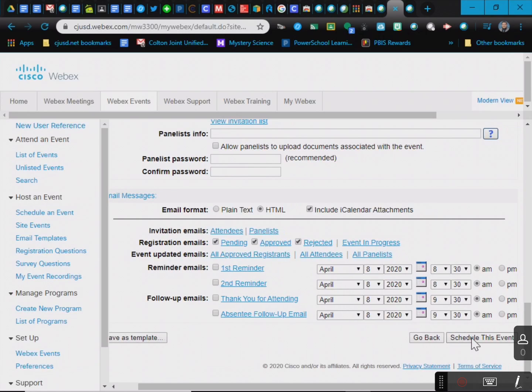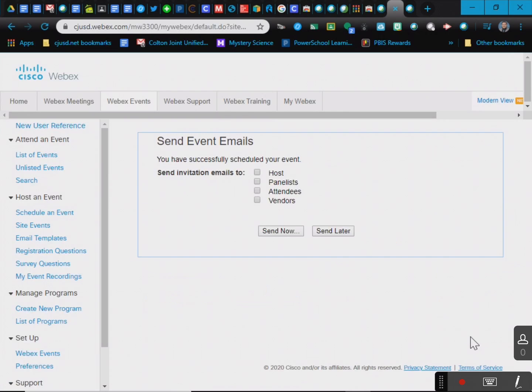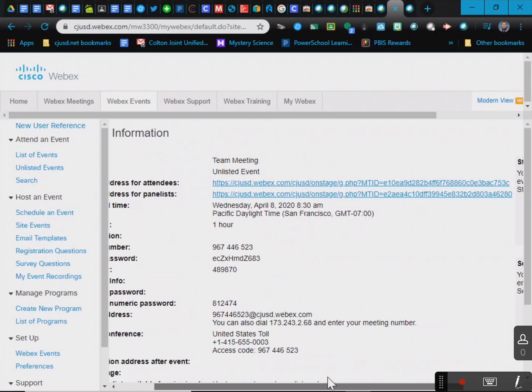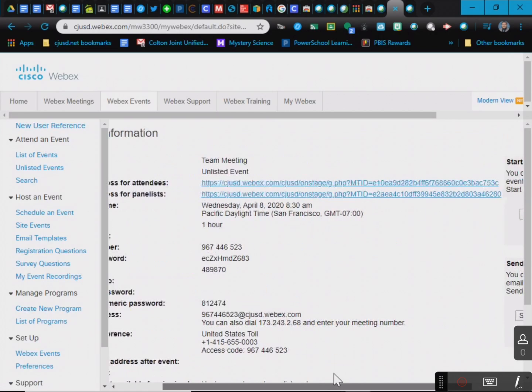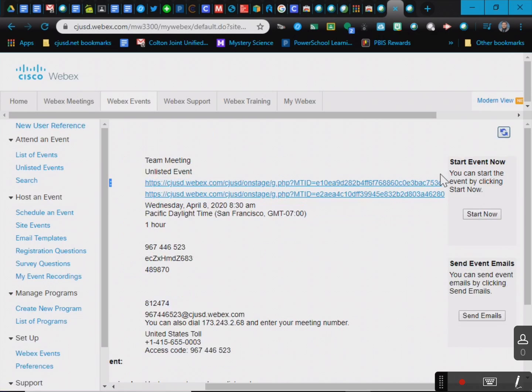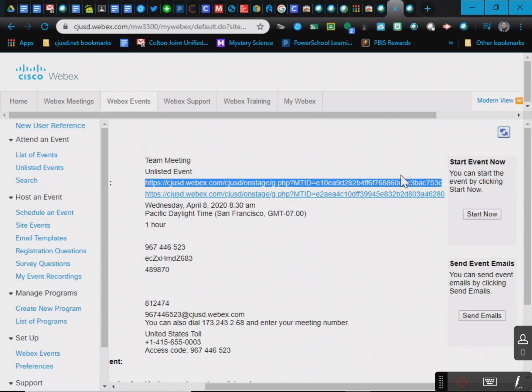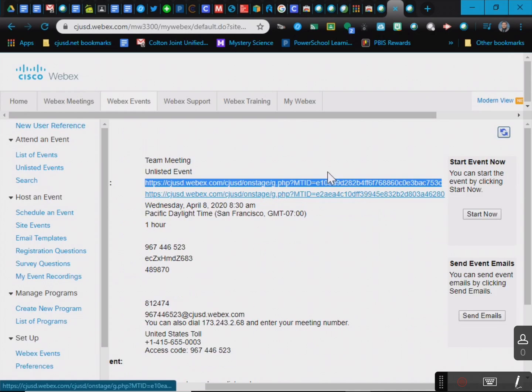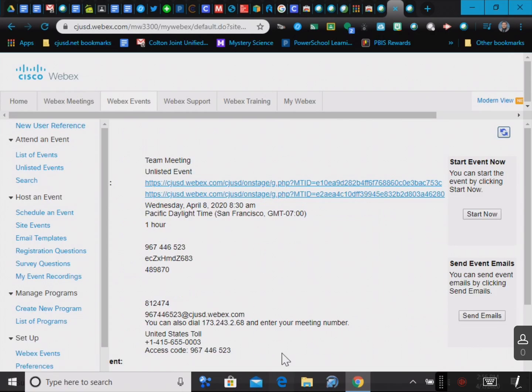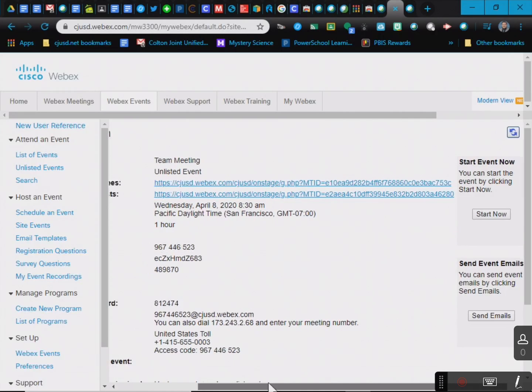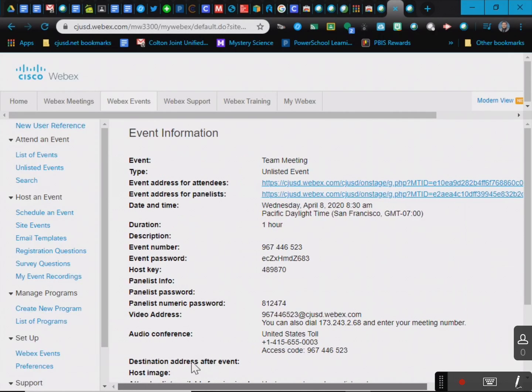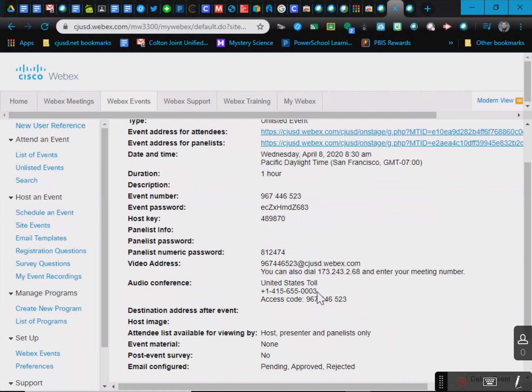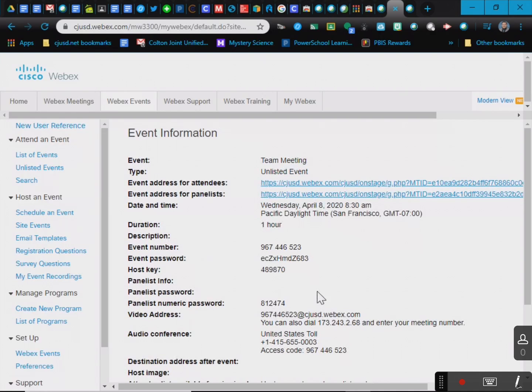I'm just going to go ahead and schedule this event. When I schedule this event, I could send emails now or send it later. I'm just going to click send later. What I'm going to do is I'm going to take this code for attendees, and that's what I'm going to be copying and pasting into my Google class. That's what I'll do instead of sending out a billion emails. I'd rather just have one link where everyone can go to, let them know what the password is, if there is one. I don't think there is for this one, and that's it.